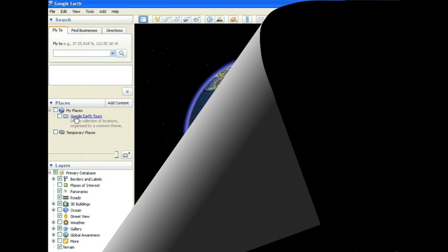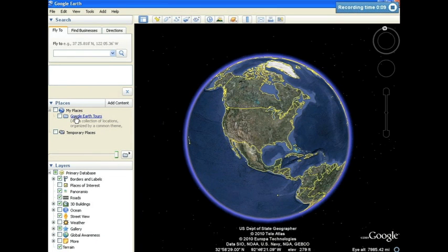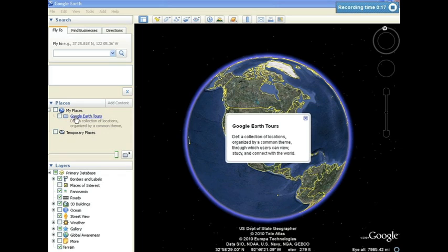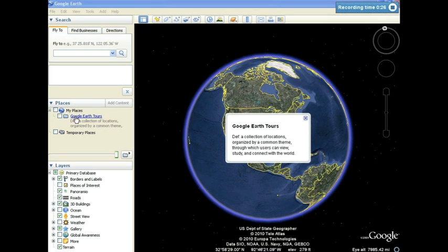We'll start first by defining a tour as a collection of locations organized by a common theme through which users can view, study, and connect with the world. Google Earth allows users to not only utilize an interactive virtual globe, but also interact with other users all over the world. It allows users to study geography, global conditions, weather patterns, even explore the moon and Mars.